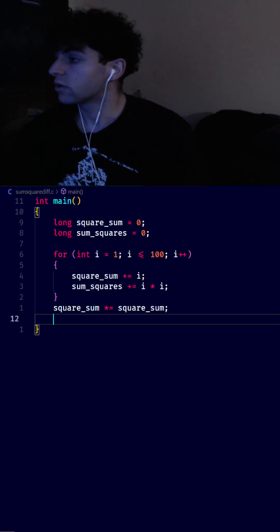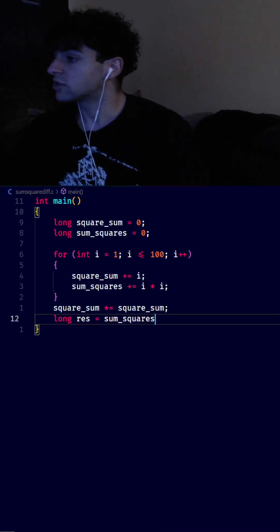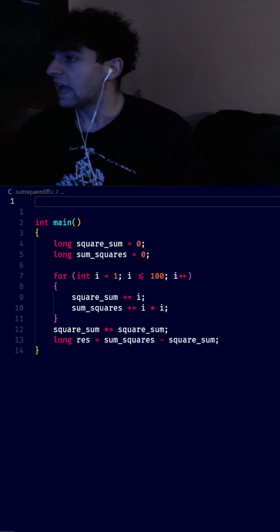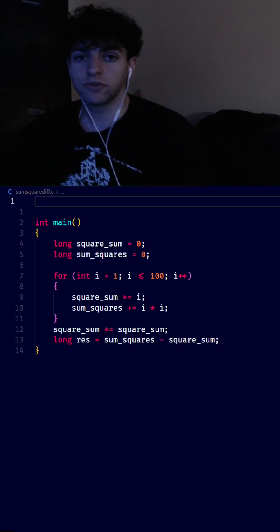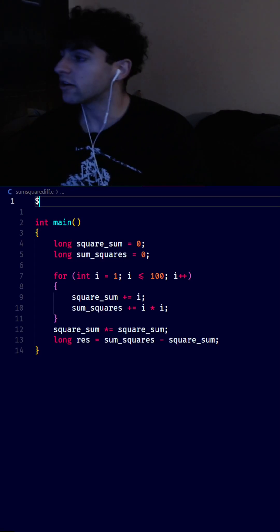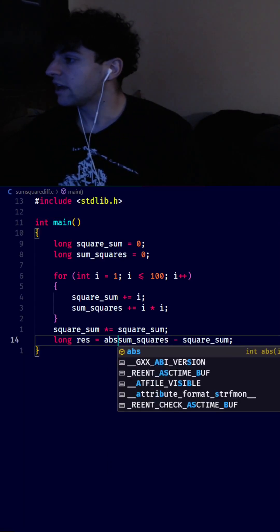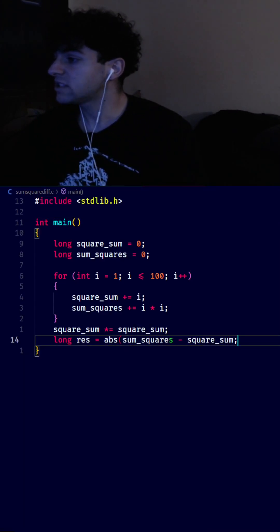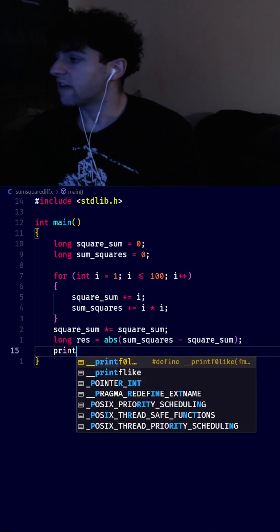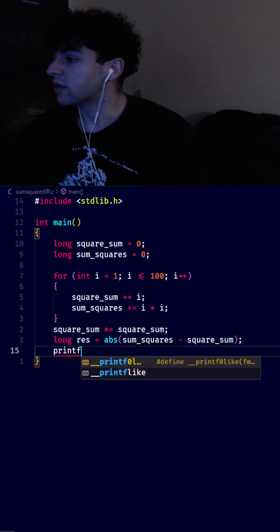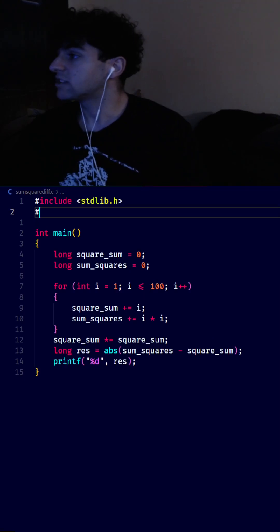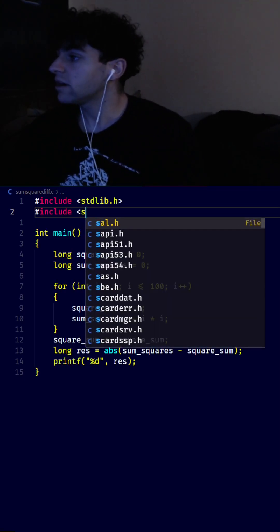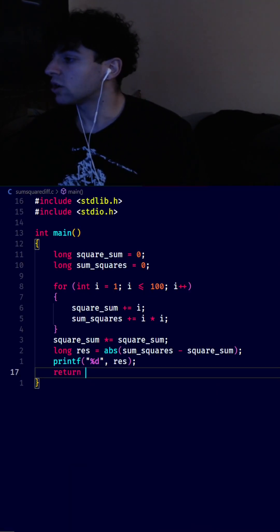Outside the loop we do square_sum *= square_sum to square it. Then we calculate the difference: long res = sum_squares - square_sum. Since we just want the absolute difference, we wrap it in the abs() function from the standard I/O library. Finally, we print the result with printf and include stdio.h, then return from main.